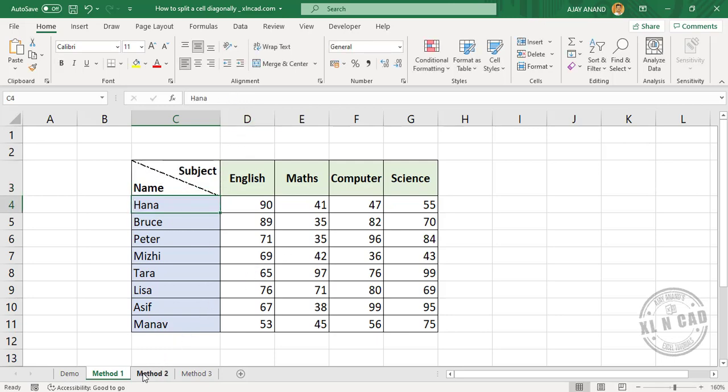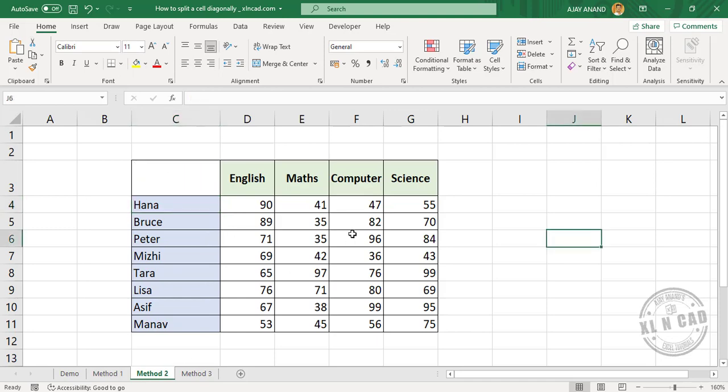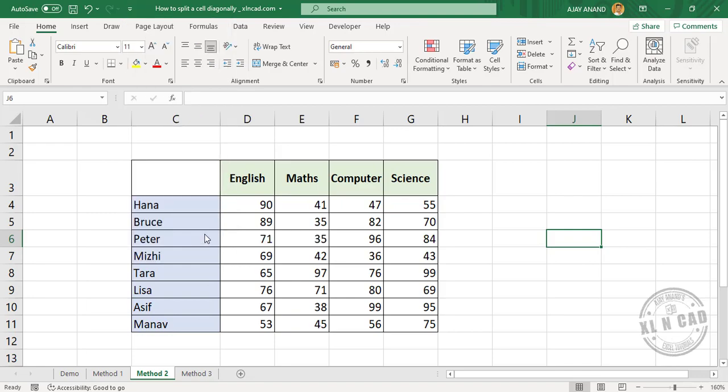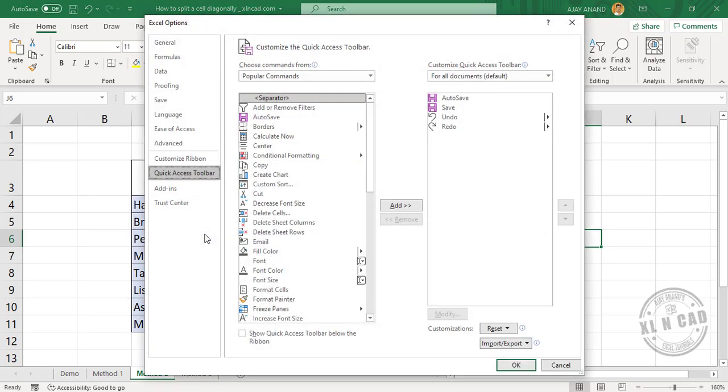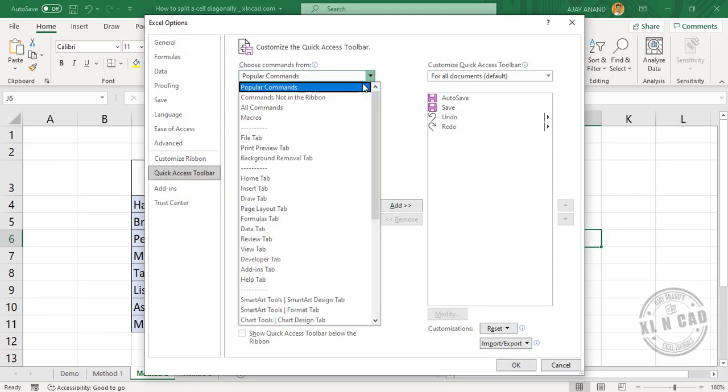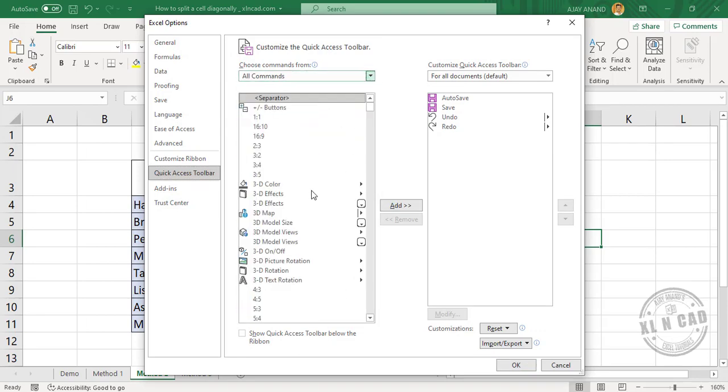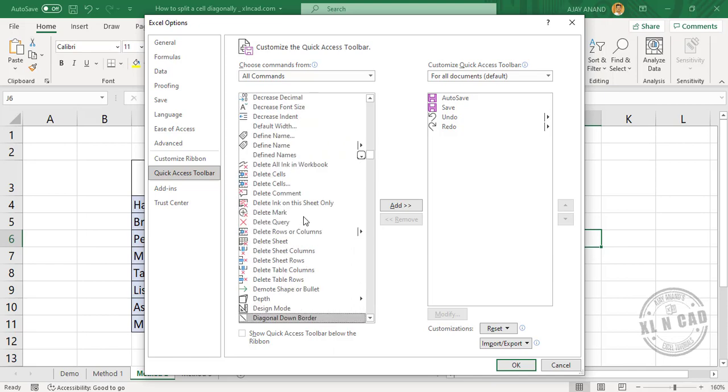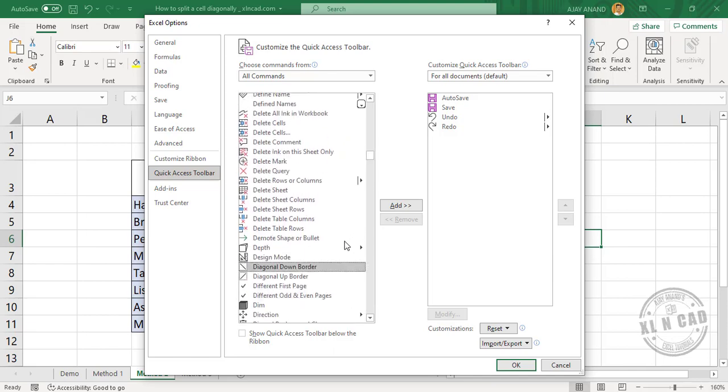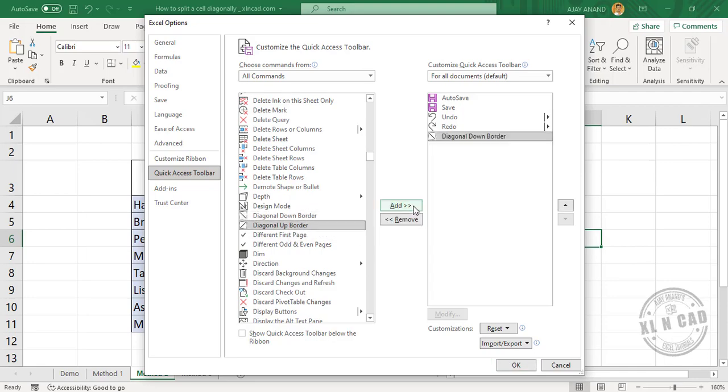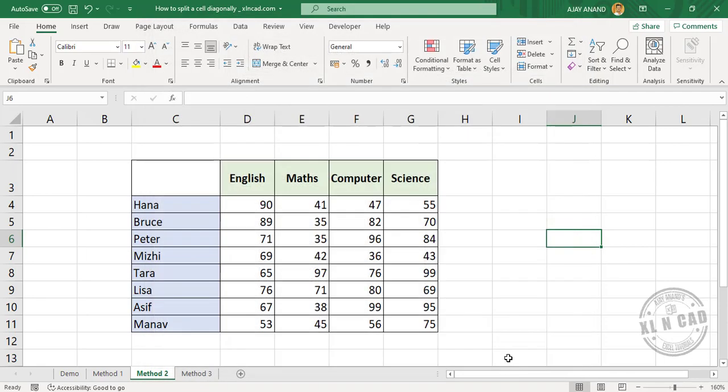Now the second method to add diagonal border. Click on Customize Quick Access Toolbar, More Commands. Select All Commands. Type in diagonal. Select Diagonal Down Border, Add, OK.